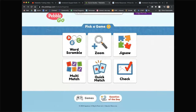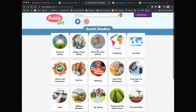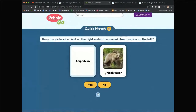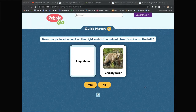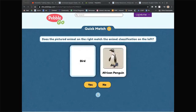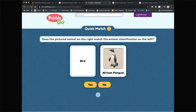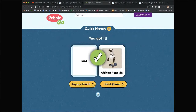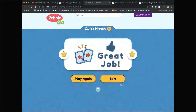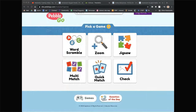Going to animals to do a quick match. Is a grizzly bear an amphibian? No. Is an African penguin a bird? Does anybody on Crowdcast, YouTube, or Facebook want to comment? I didn't see any feedback so I'll make my guesses. Is the black widow a spider? I think so — good. We're getting better and definitely improving. PebbleGo is good for me — improving my skills!